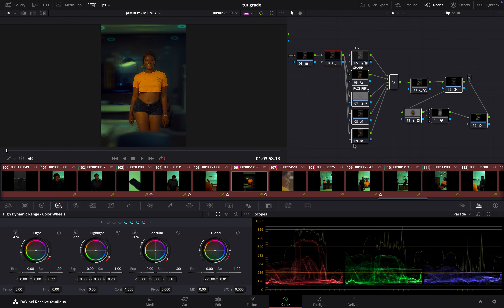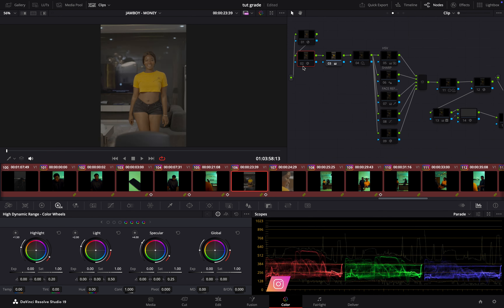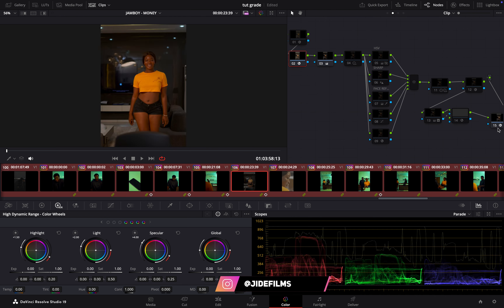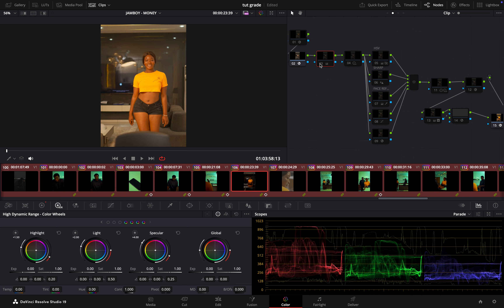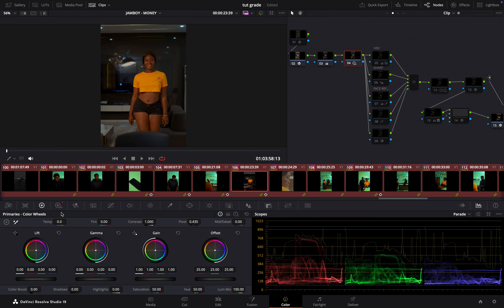After doing my color space transform, which was my first node, it would still look flat. The next thing I did was create an output node — that was what converted it from a flat profile to Rec 709. Then I did my color correction, and I used my HDR wheels to do my white balancing, which I always prefer. It is always better to do your white balancing in the HDR wheels rather than in your primaries.